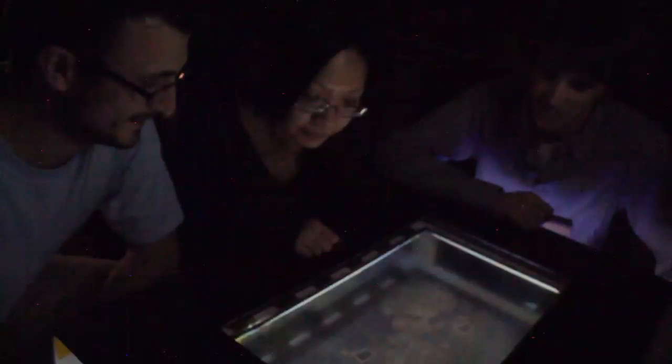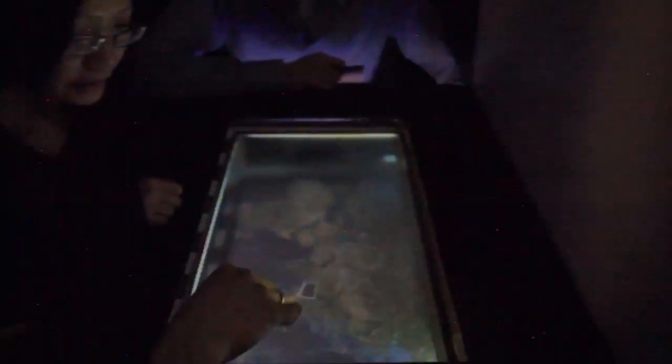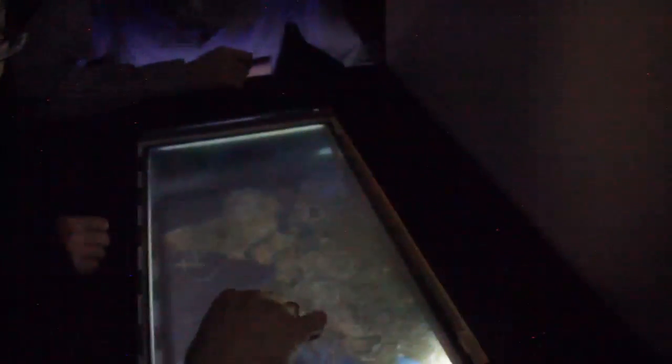We present Pivot, a tabletop system aimed at supporting mixed focus collaborative tasks. Through two view zones, users can access a shared view and personalized views based on their position.